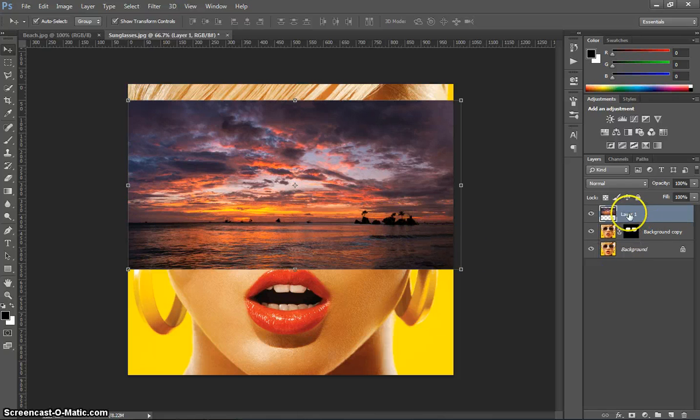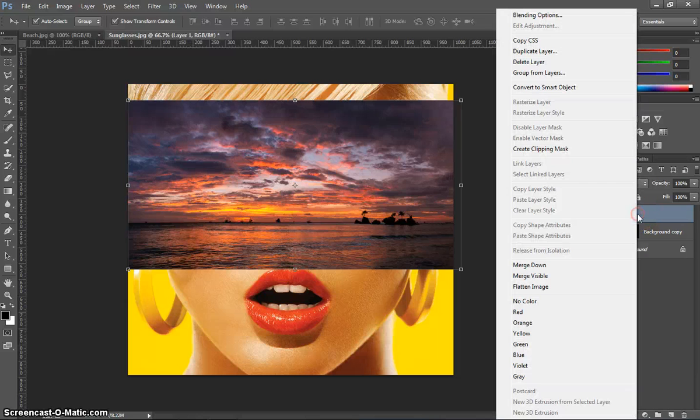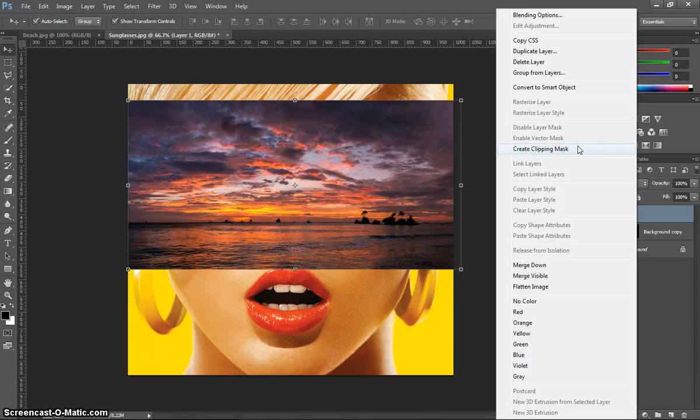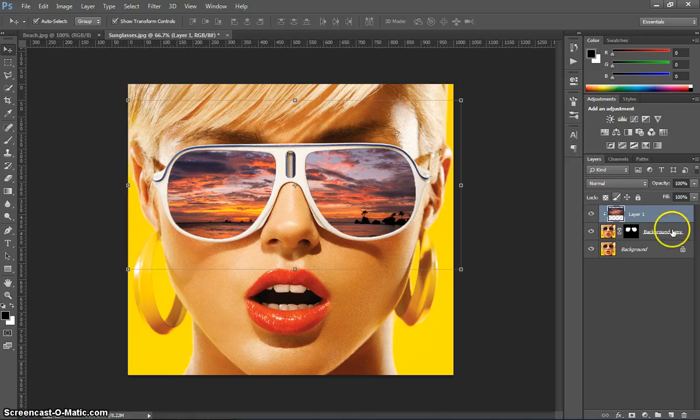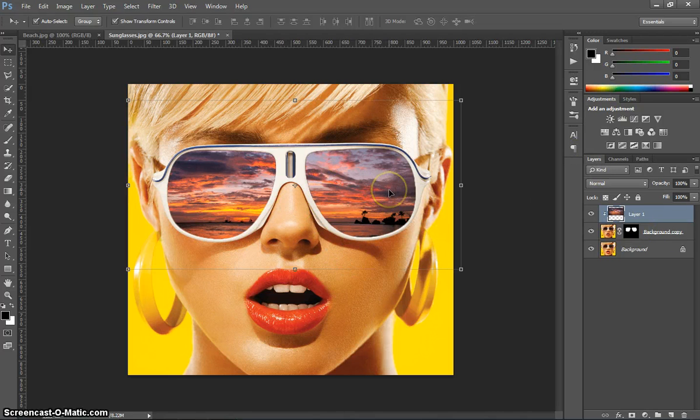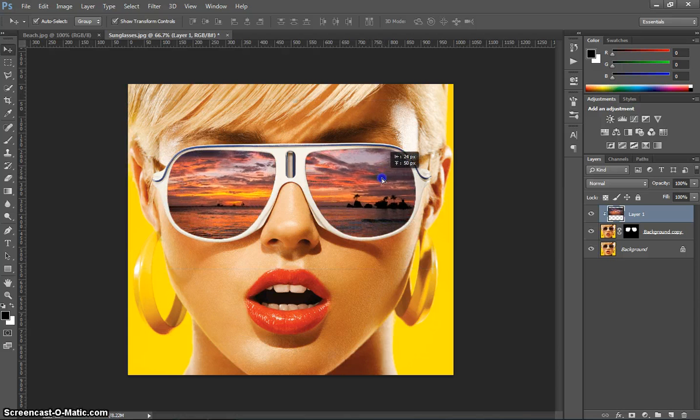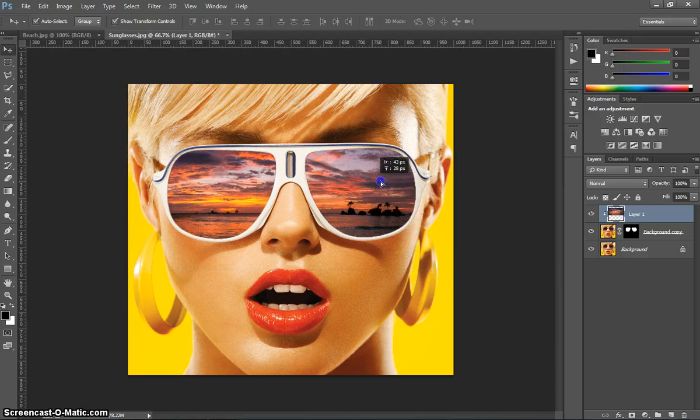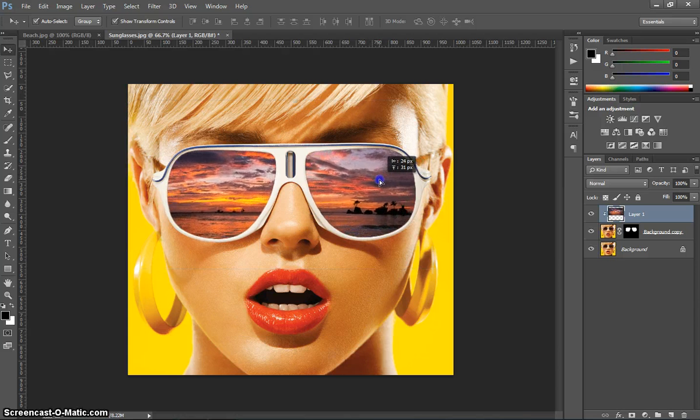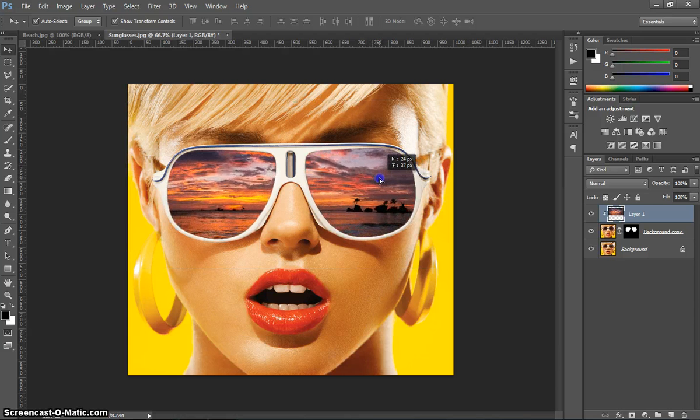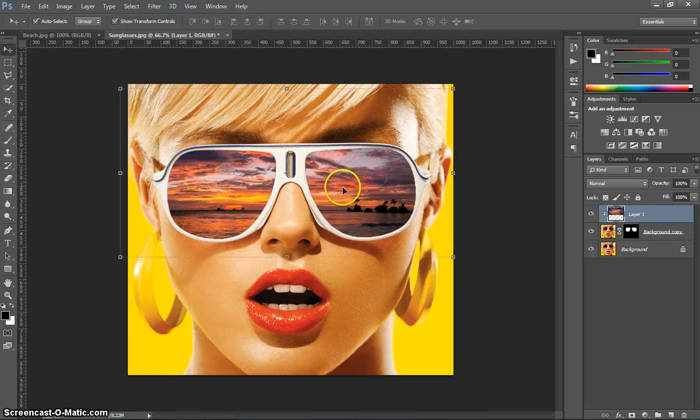We do that by heading over to Layer 1 here, which is our Sunset Layer. We right-click on it, and we create a Clipping Mask. Okay, that's now got our Sunglasses filled with that reflection. You can still move it around and get a good selection there in her lenses.